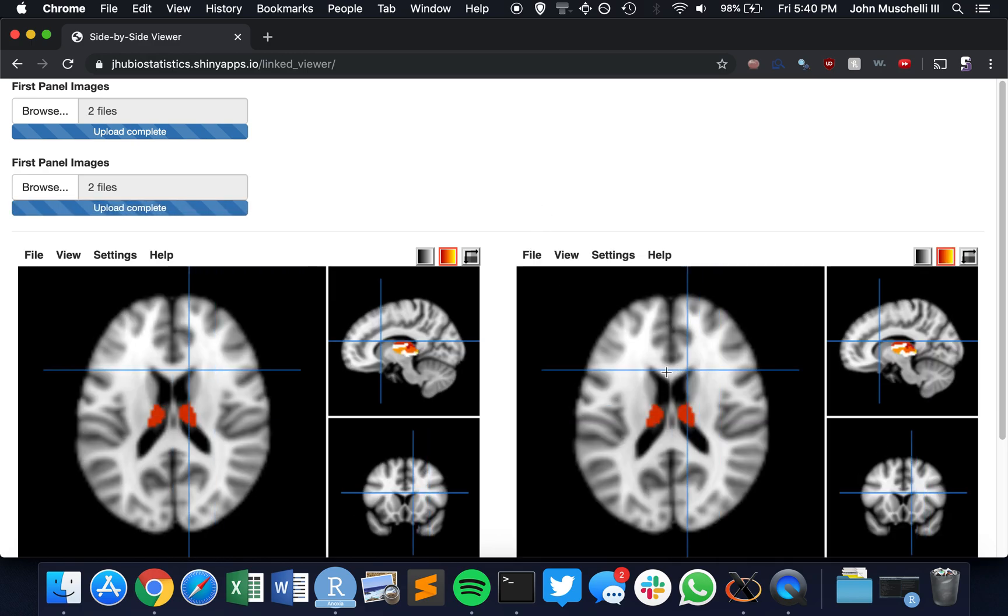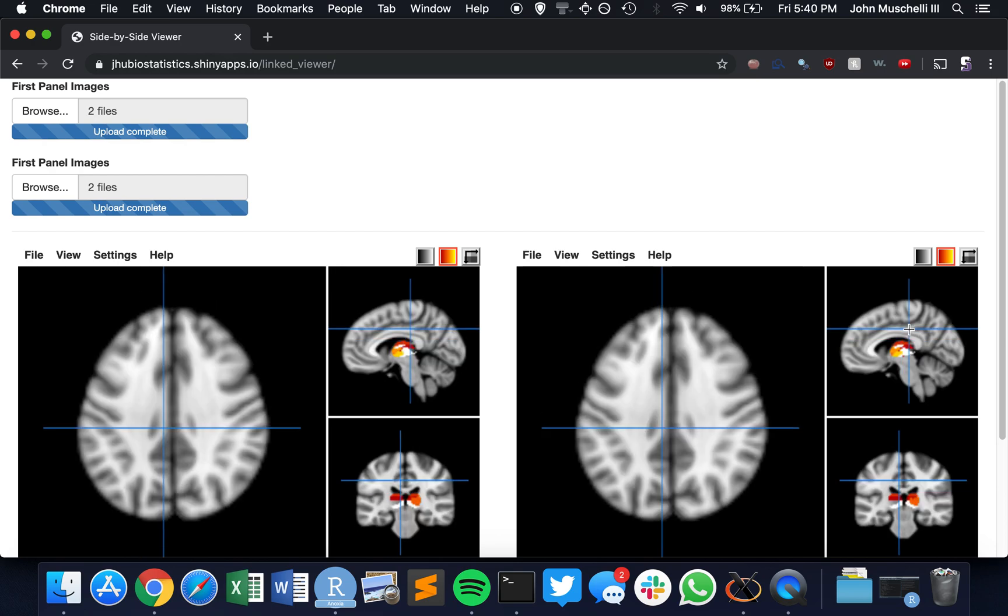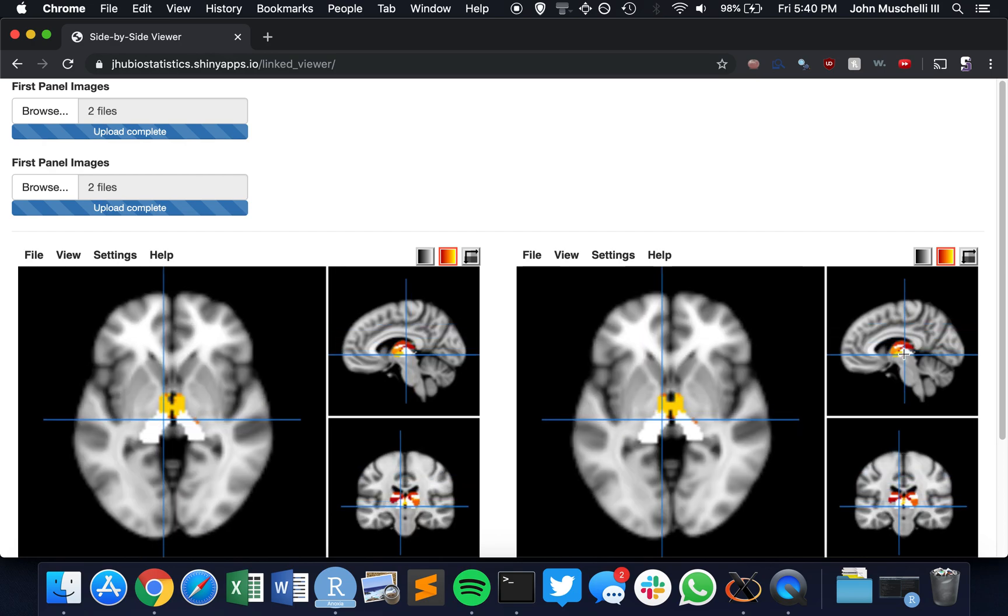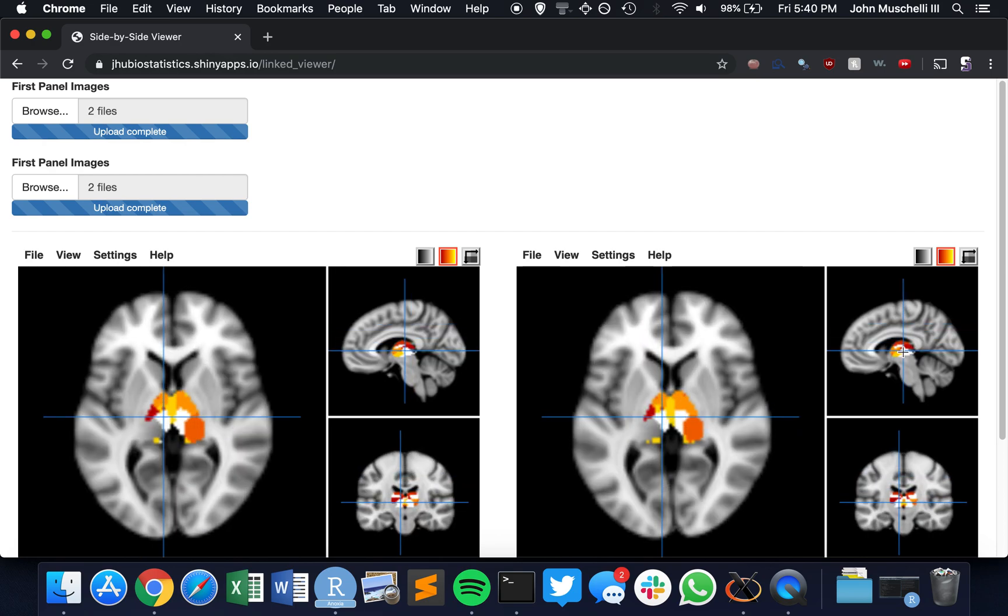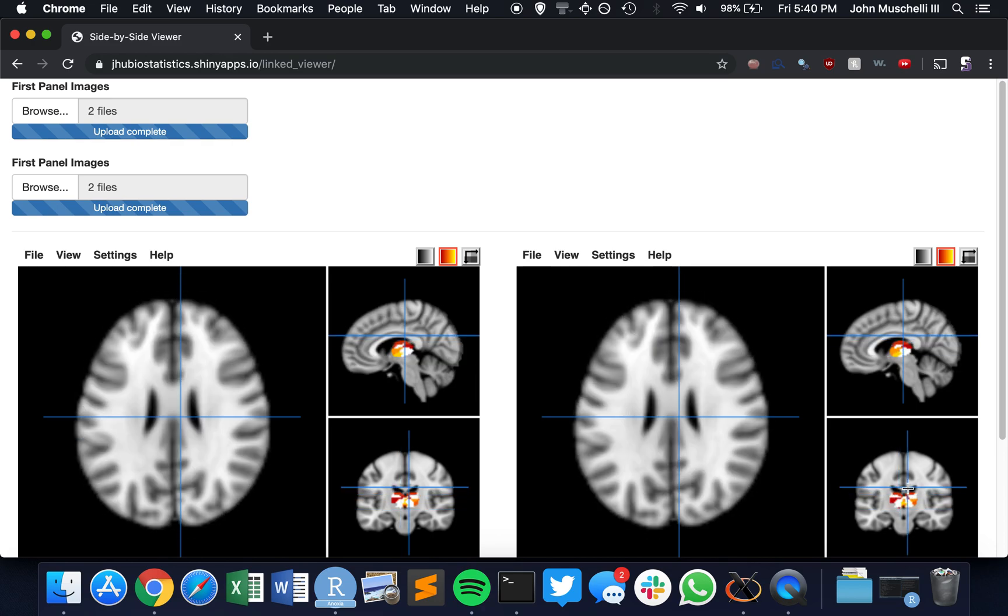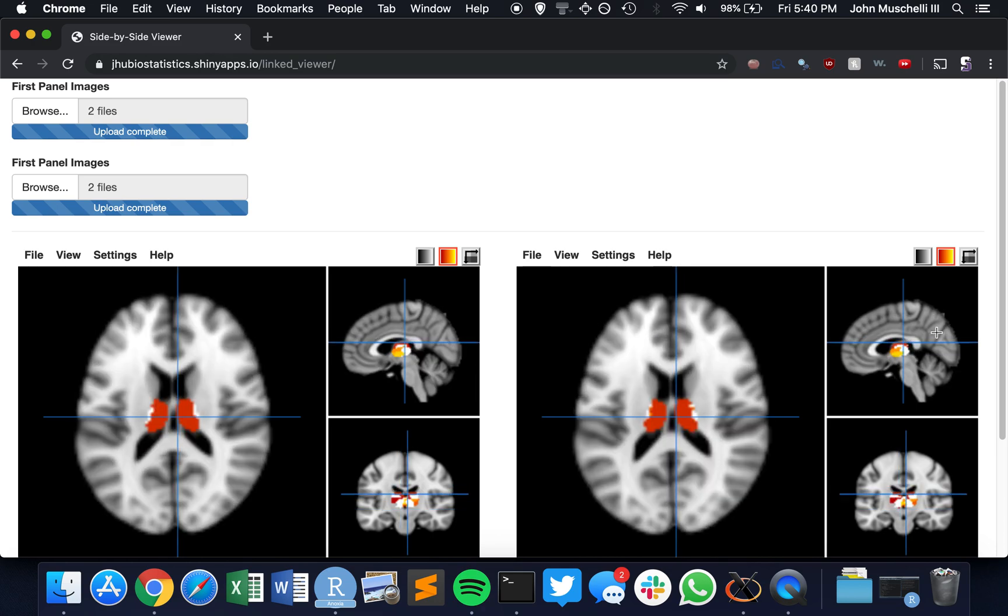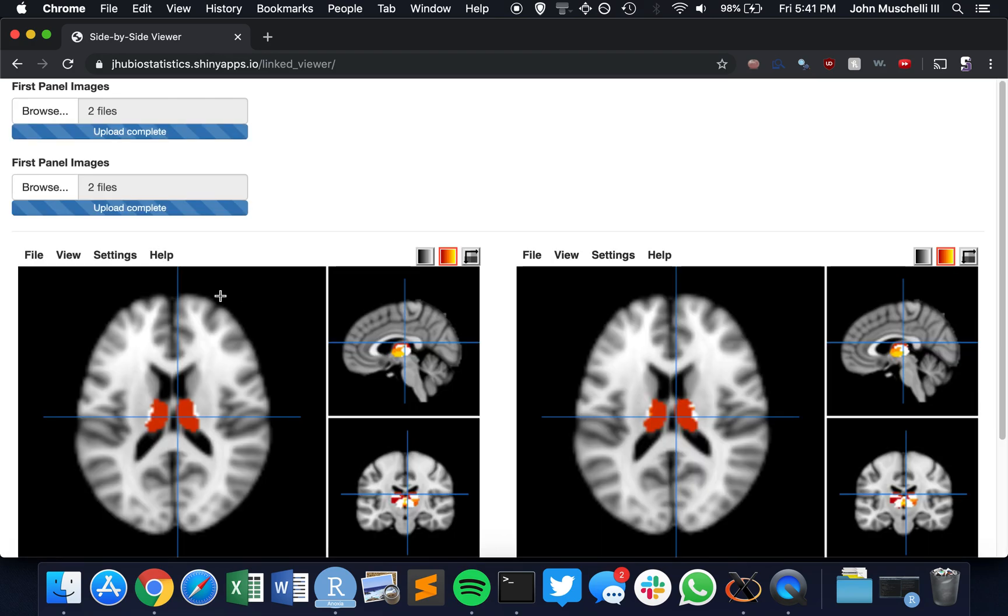So we should see now that the viewers are synced, and we should be able to see differences in the overlays. We can change settings around here with the viewer preferences. We can change anything like we normally would in papaya.